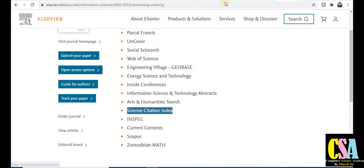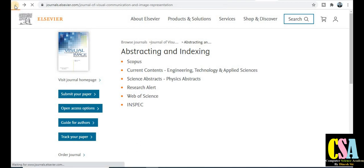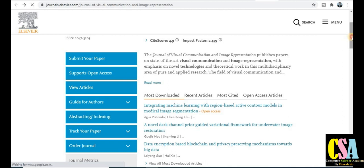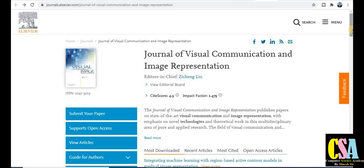One more important thing I want to share: this journal also has a quick publication channel. The Journal of Visual Communication also has a quick publication option, and the acceptance rate of this journal is 28 percent — which is very high, so your chances of publication are very high. The first decision comes within seven weeks, and the publication time is three weeks, so total time required is 10 weeks. Friends, thank you for watching this video.